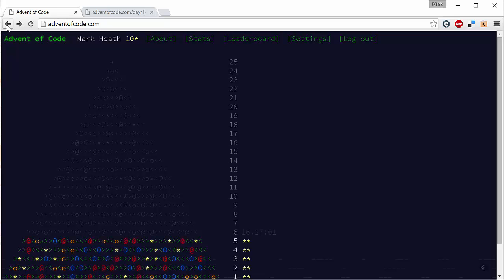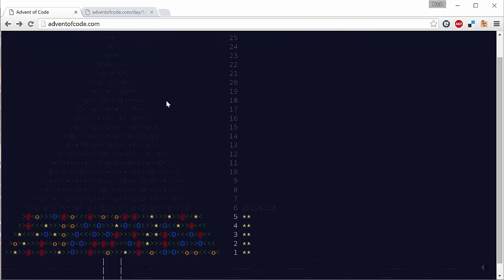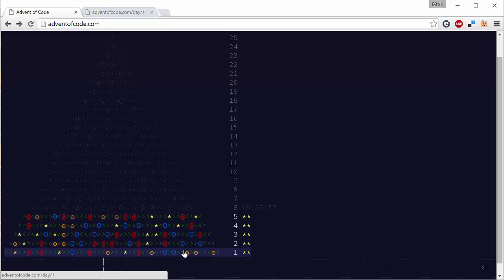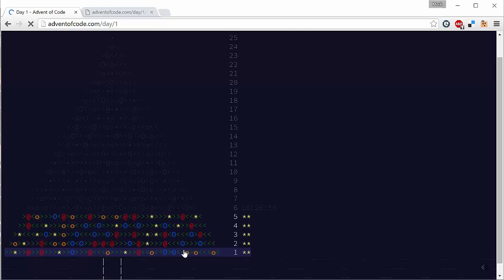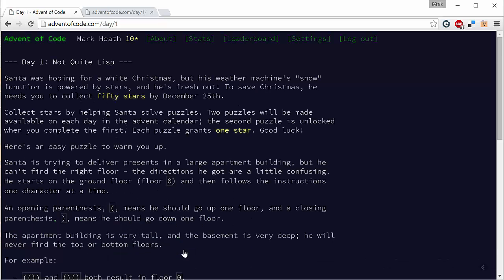Let's get started and we'll look today at challenge number one. If we click on the bottom line of this really cool looking Christmas tree, we'll see puzzle number one. In puzzle number one, basically Santa is going up and down in a lift delivering presents and he gets instructions in terms of parentheses.